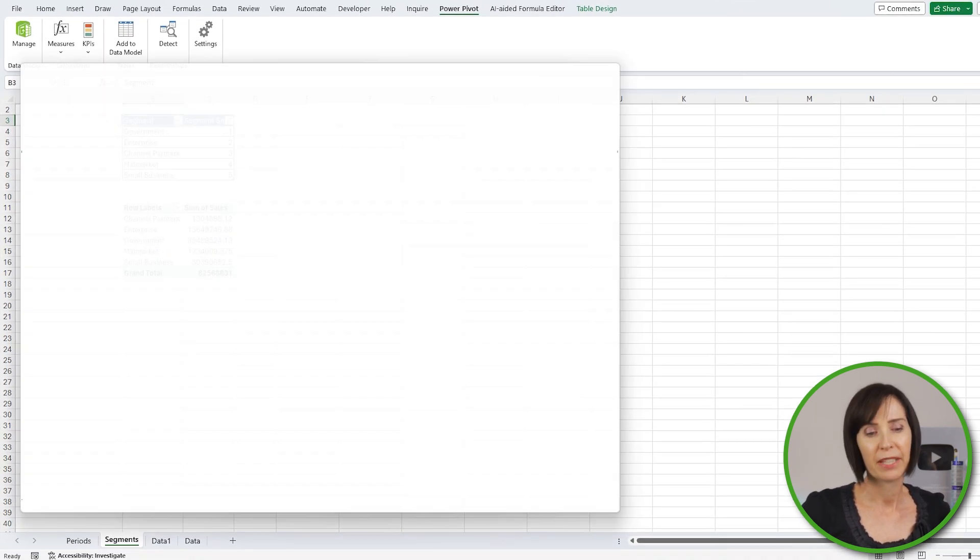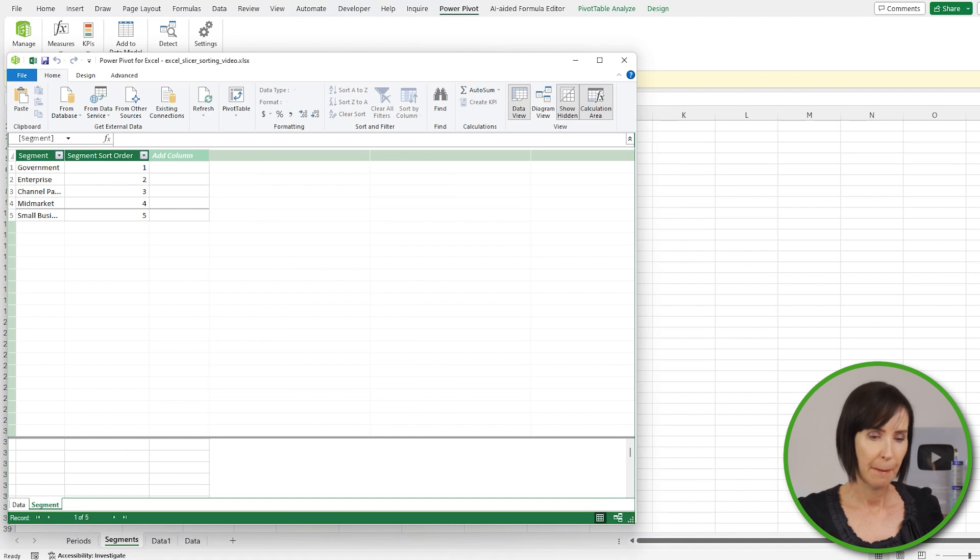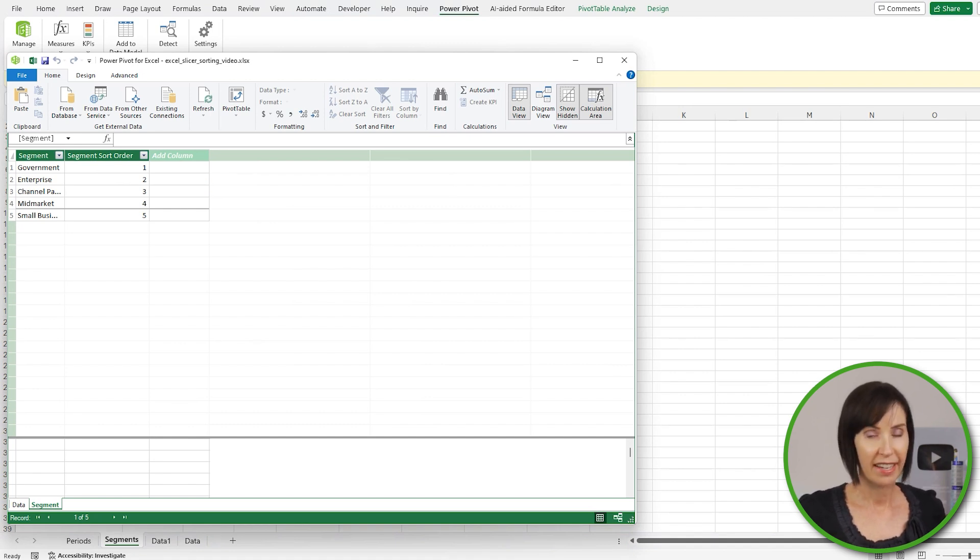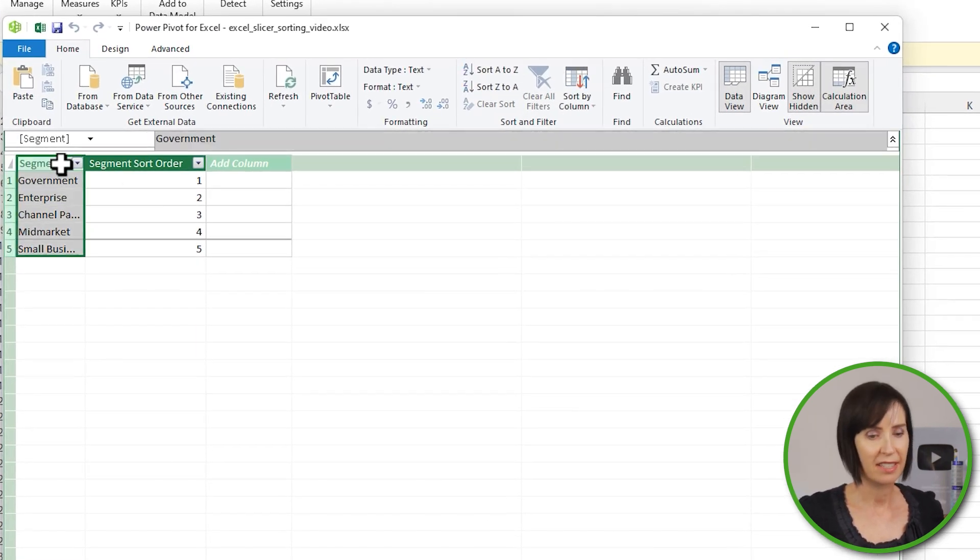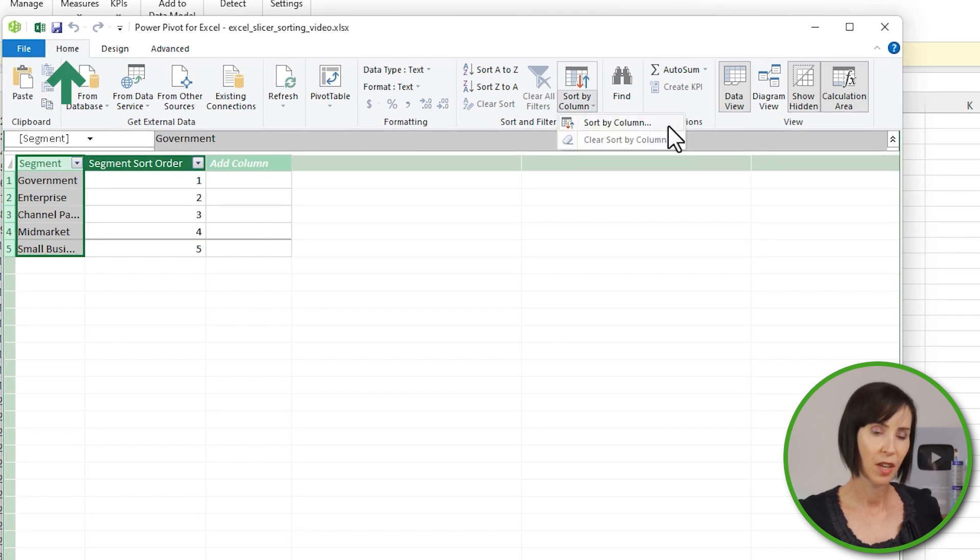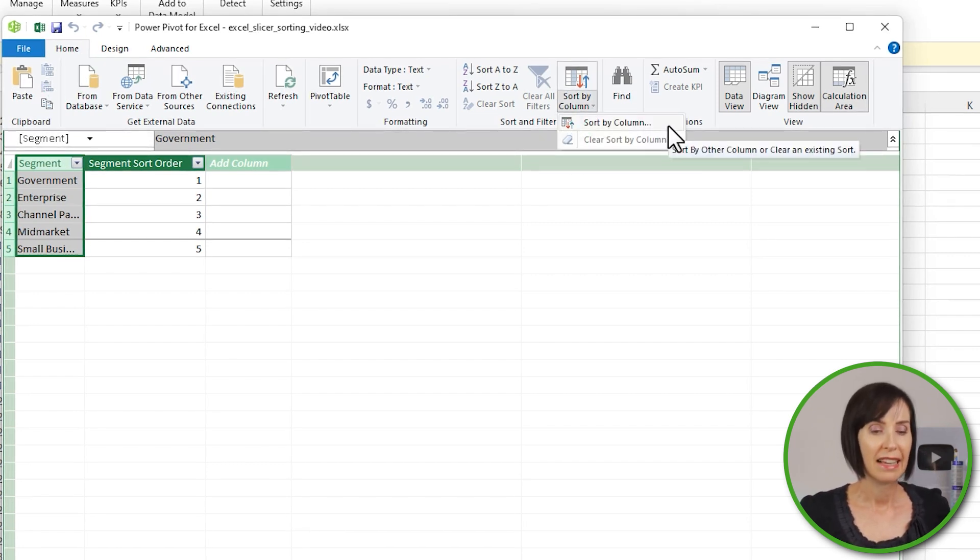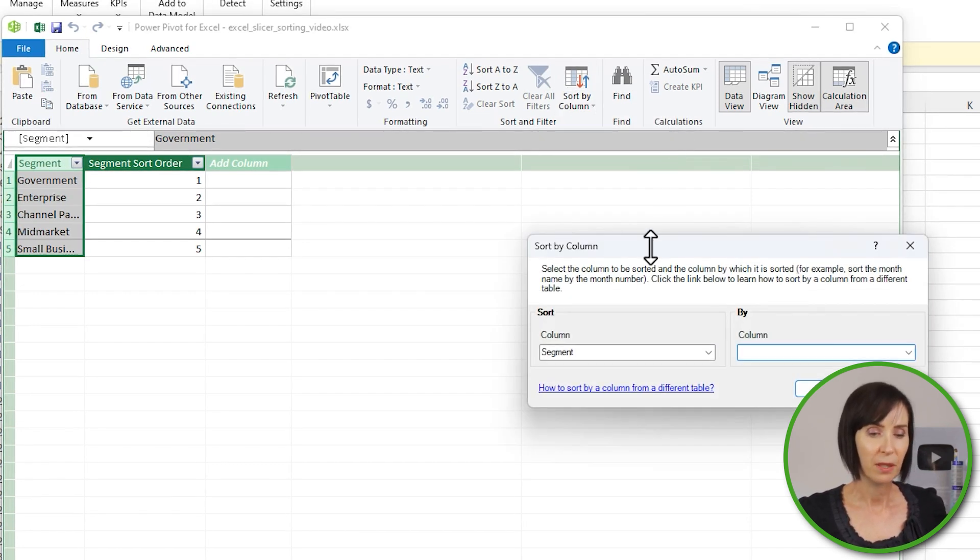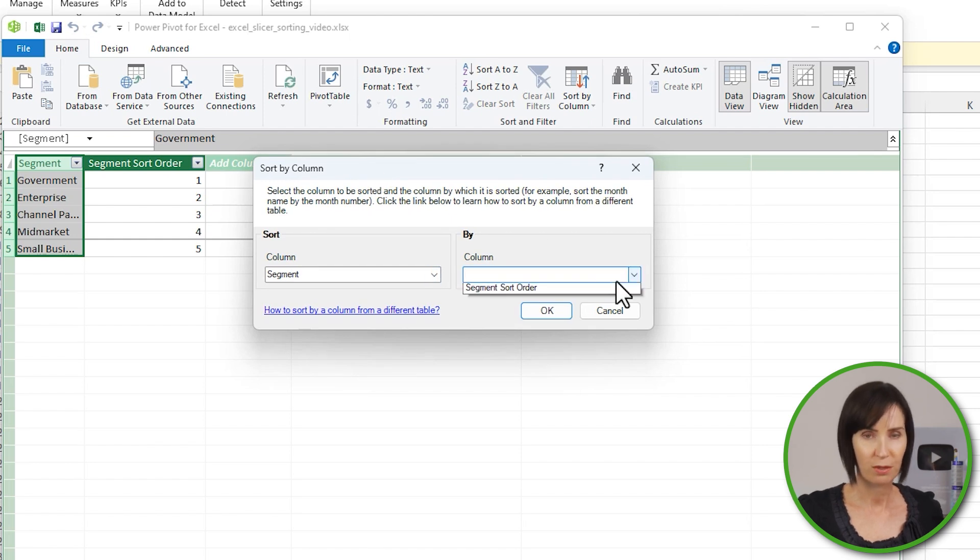Another way you can load data to the Data Model is via Power Query, but this will do for now. Here we are in the PowerPivot window, and I can set the sort order for the Segment field via the Home tab, Sort By. And in the dialog box here I want to sort the Segment column by the Segment Sort Order.